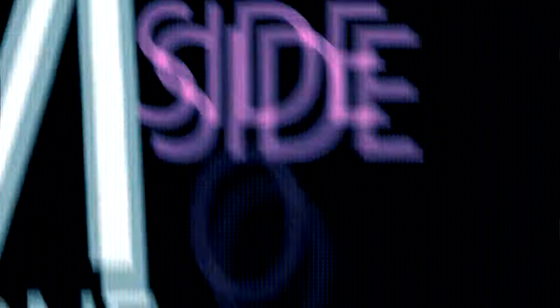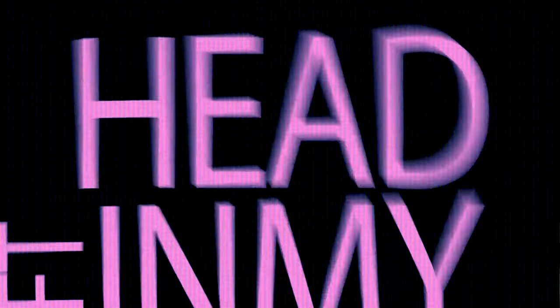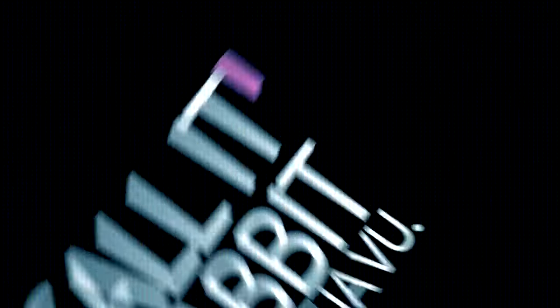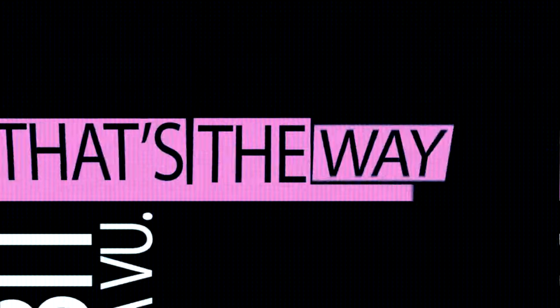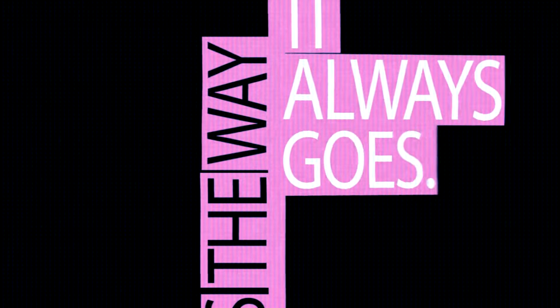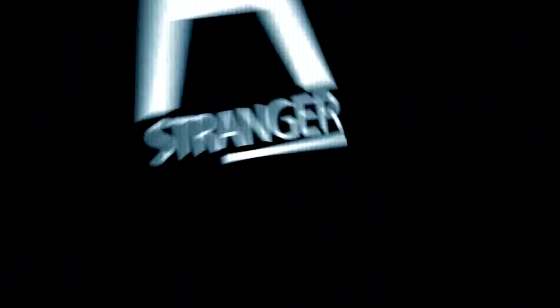Oh, when I'm all alone, an empty space fills the underside of the bed, no message on my phone. Just an utter memory left in my head. Call it a habit or a deja vu, but that's the way it always goes. A stranger secretly leaving the room on his tiptoes.